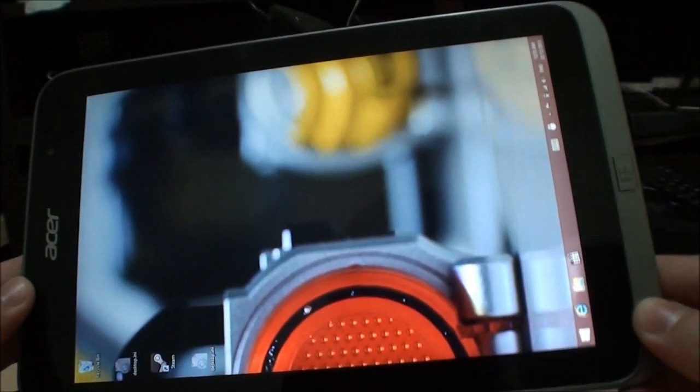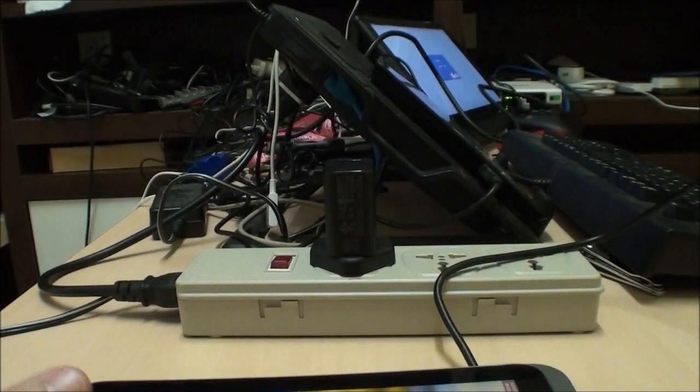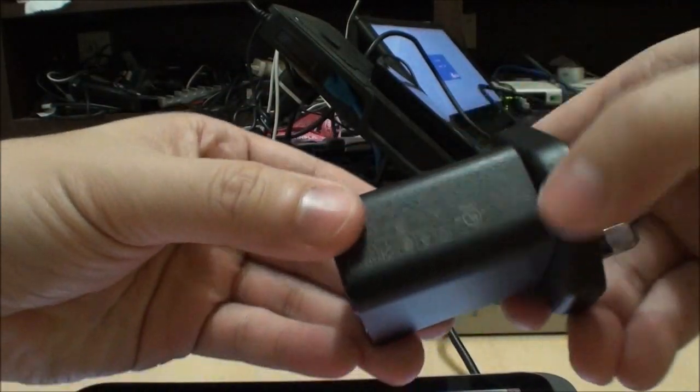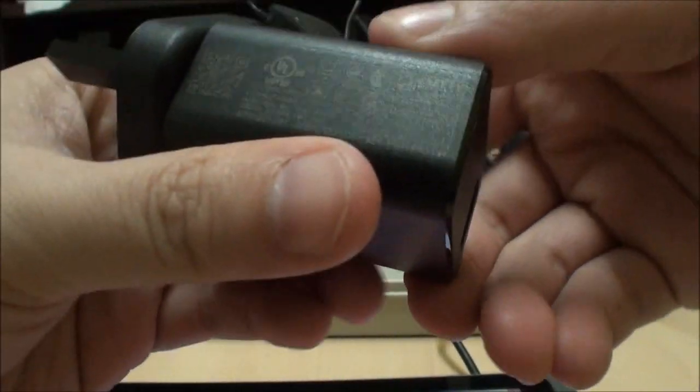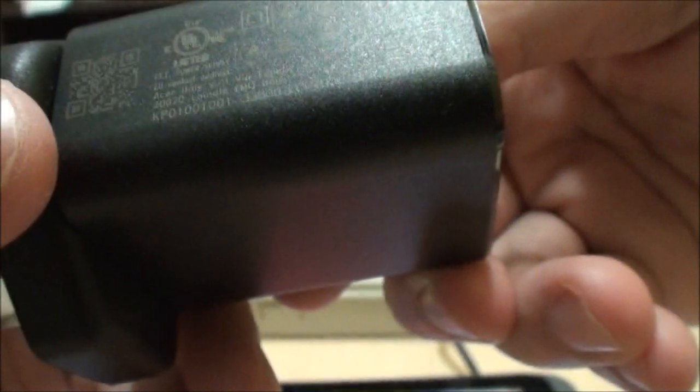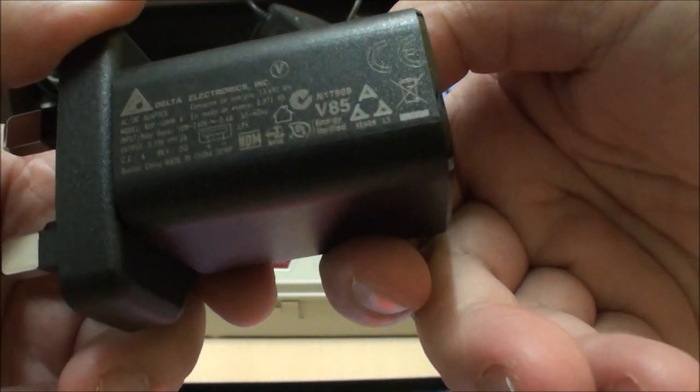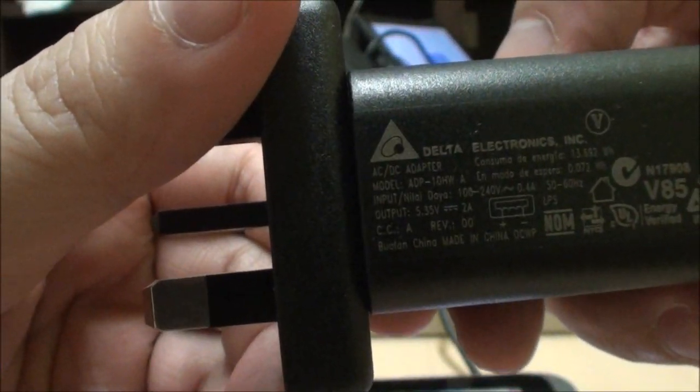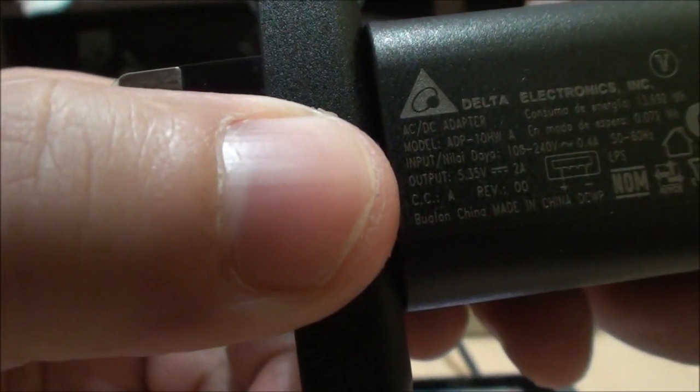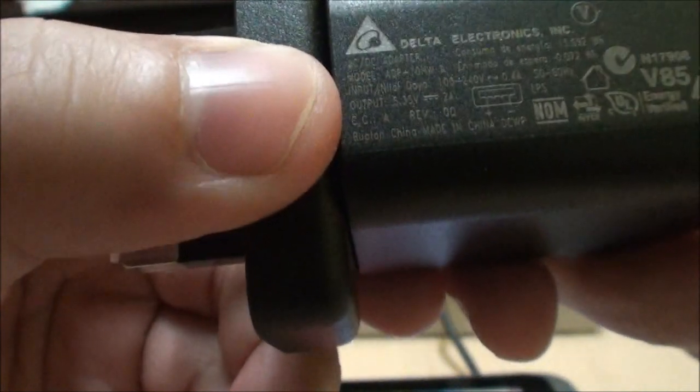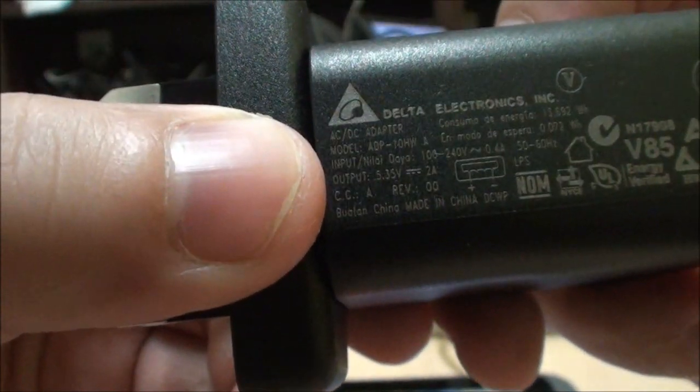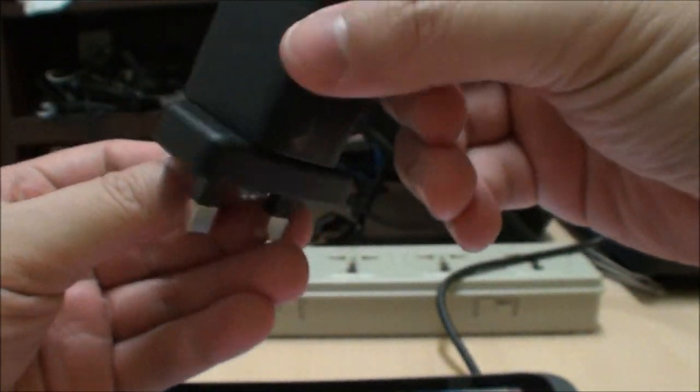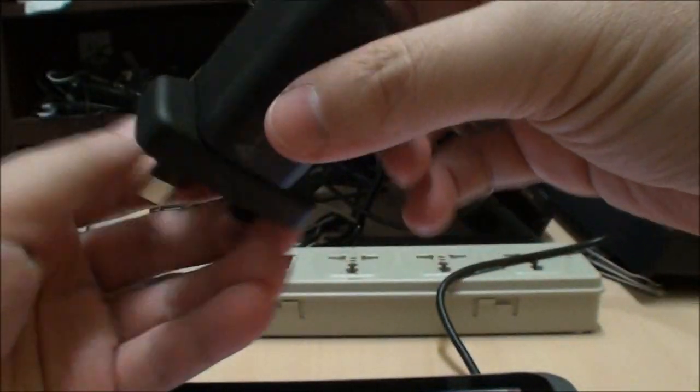If you're wondering how much current it actually takes to charge, this is the Iconia W4's charger. Let's see what's its label. The power rating here says 5.35 volts at 2 amps, which is interesting because most USB chargers just say they are 5 volts at 1 amp. Let's take a look.